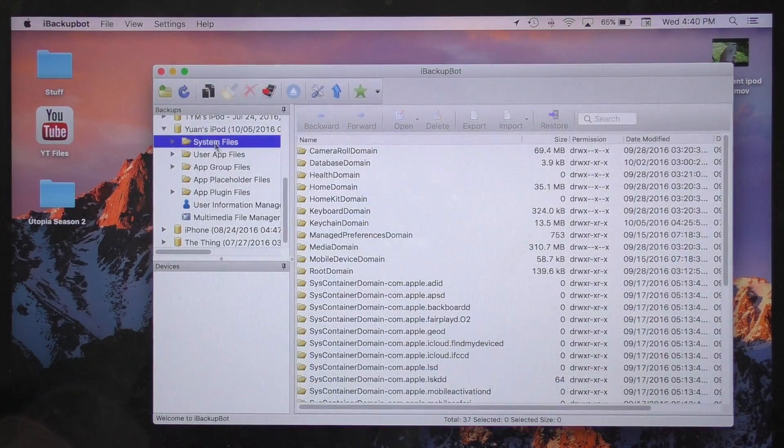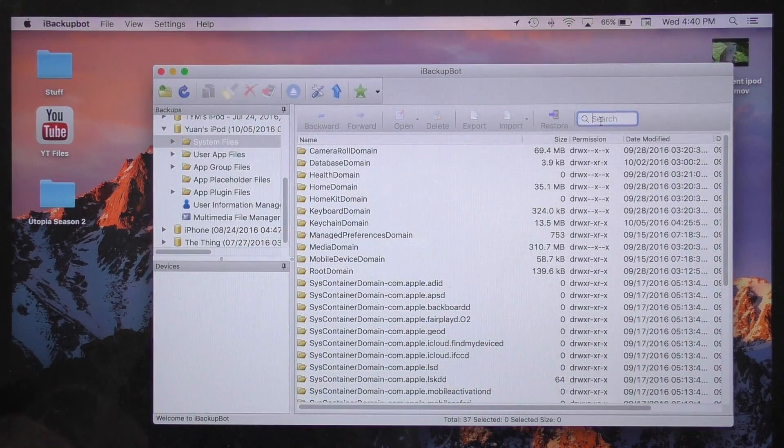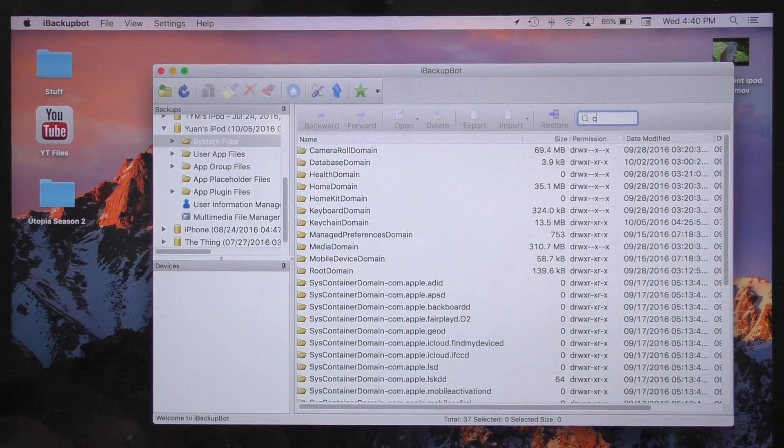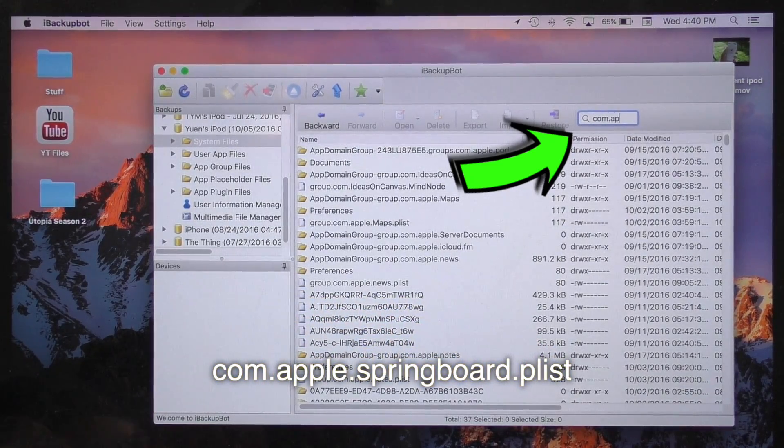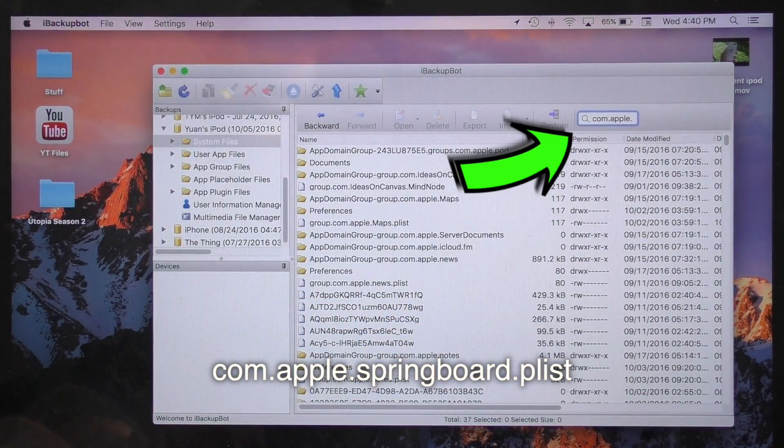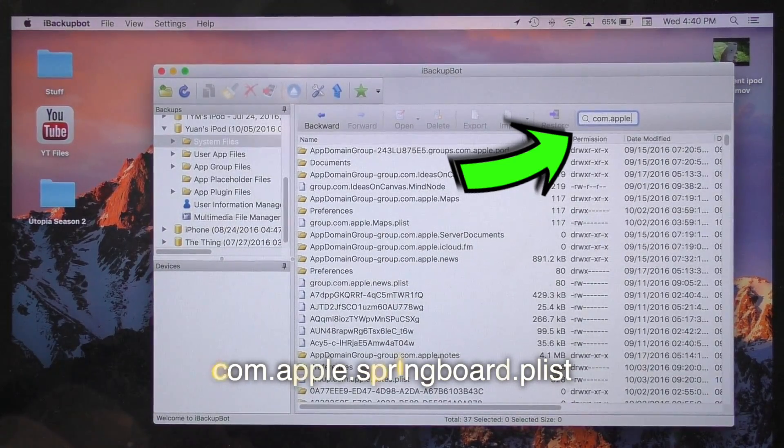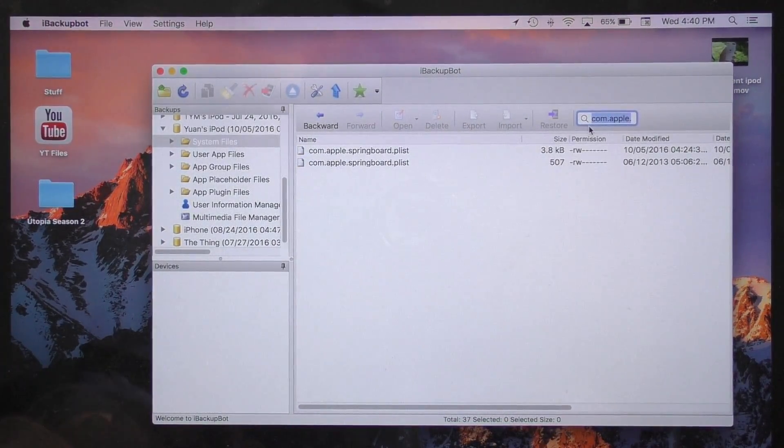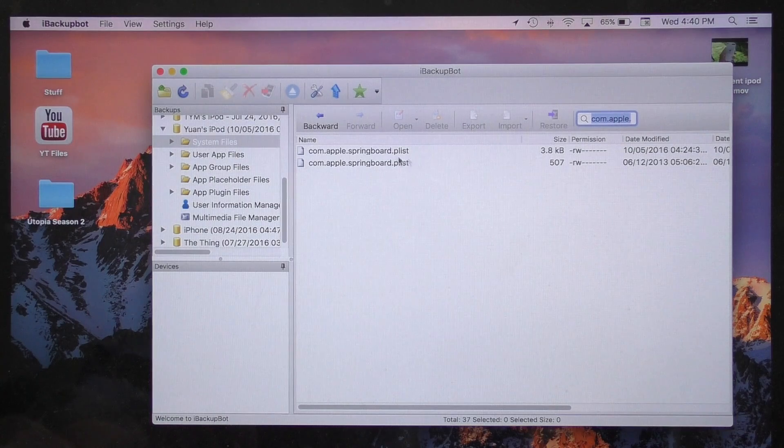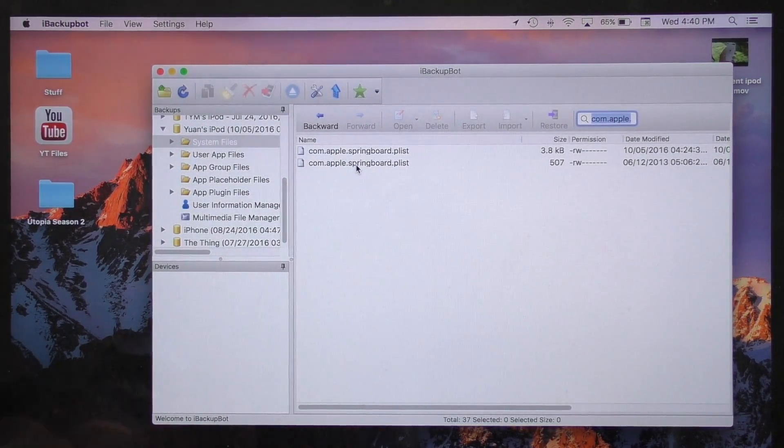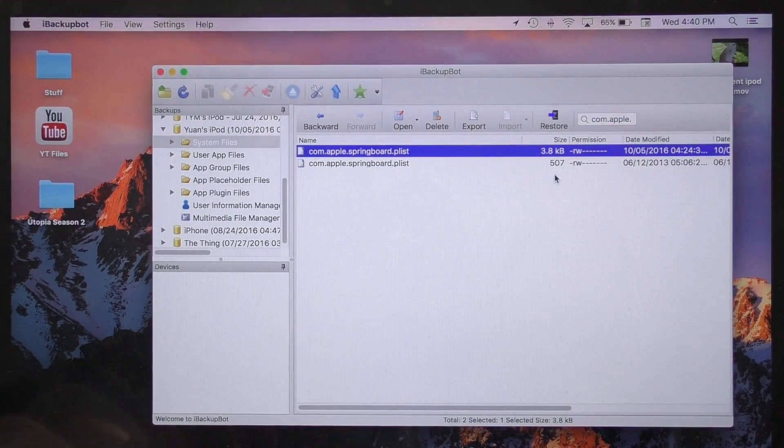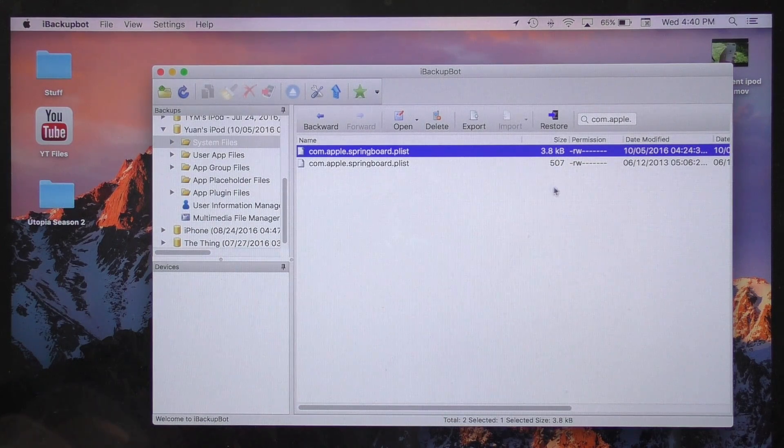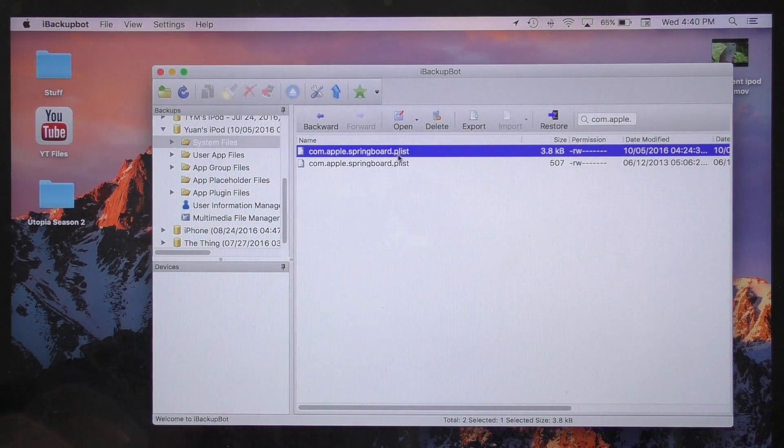By double clicking on this folder, you should be able to access the system files folder and you should get a search bar up here. In the search bar, you want to type in com.apple.springboard.plist. I will have this in the description as well as on the screen. Go ahead and hit enter and you should come up with two files. Once again, we are going to select the one that is bigger than the other. So 3 kilobytes is larger than 507 bytes.